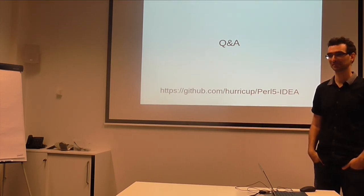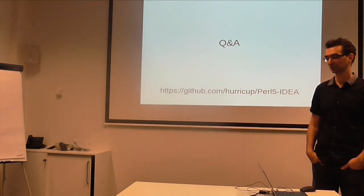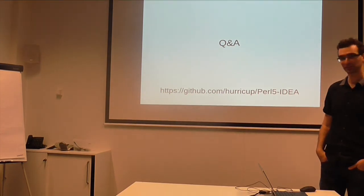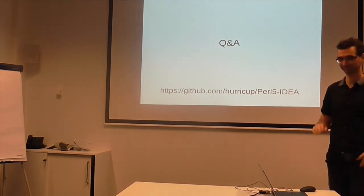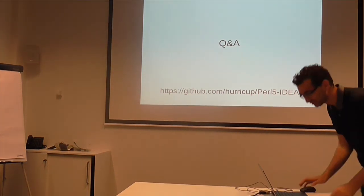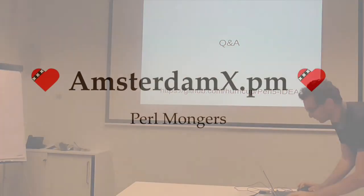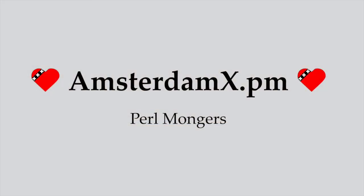Anyone else? Okay, thank you very much. Thank you.